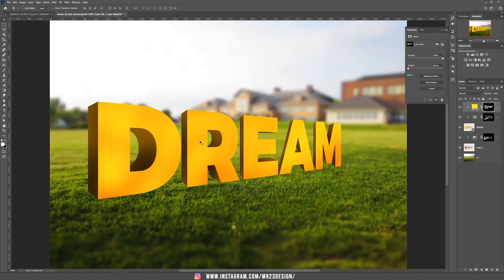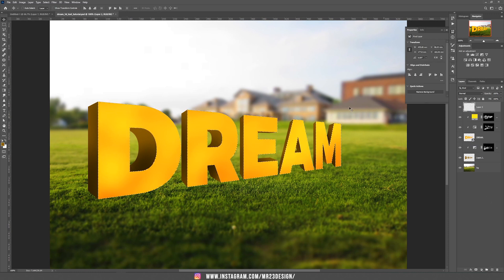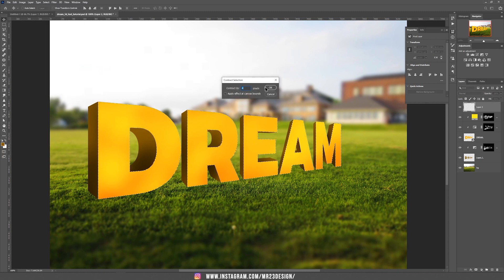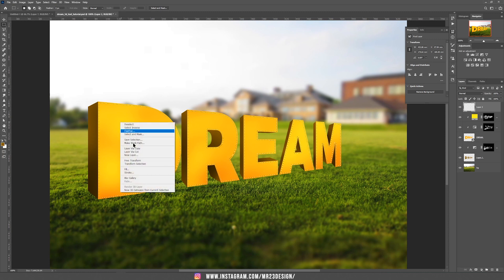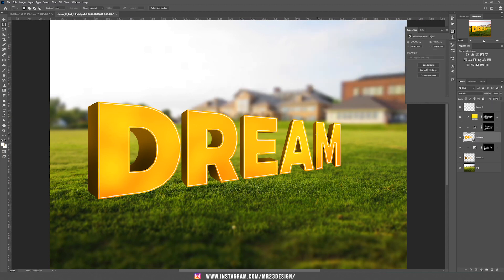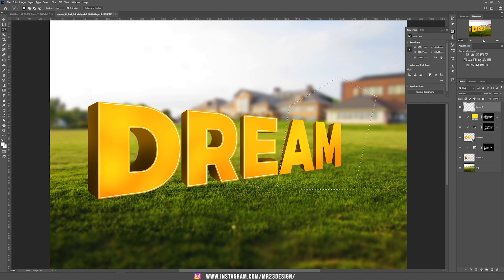Now we've created our 3D text and we are going to add more details. Hold Ctrl/Cmd and click on the thumbnail of the text, create a new layer. Go to Select, Modify, Contract and contract the selection by 4 pixels. Make sure the marquee tool is selected, right click and choose Stroke. Use white color with a width of around 3 pixels. Because the stroke is too big on the last two letters, I'll delete it and create a new one with a smaller width.